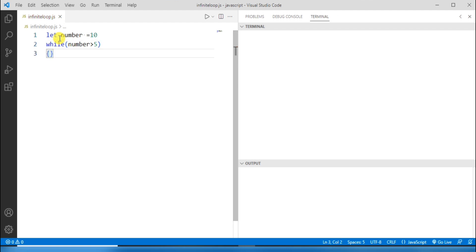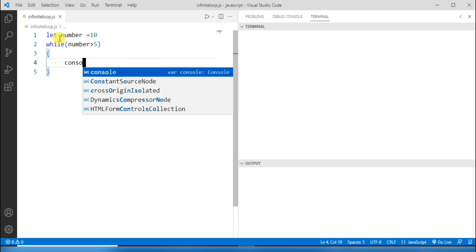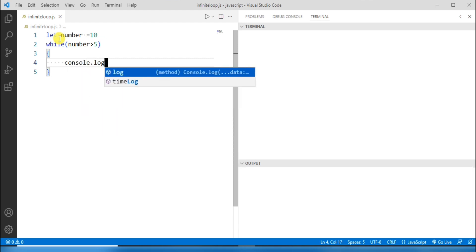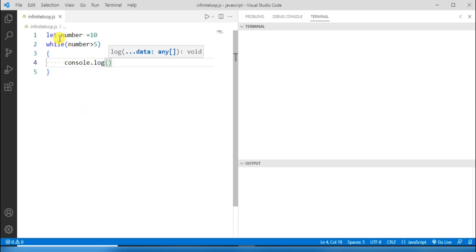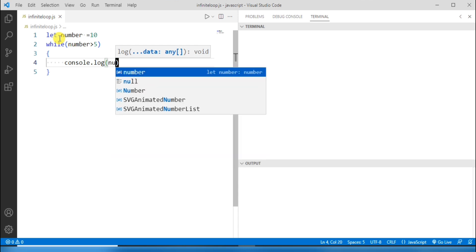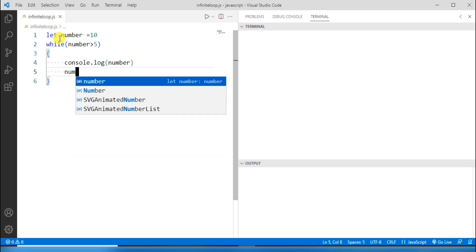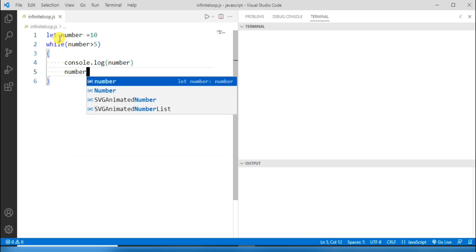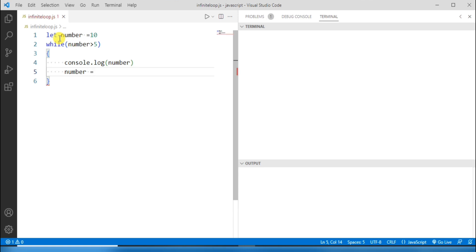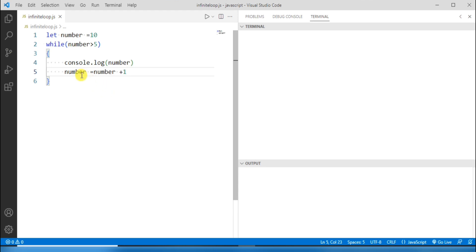Now let me define the body of the while loop. Inside the loop body, I'll write console.log and print the value of number. Then the update statement: number equals number plus one.